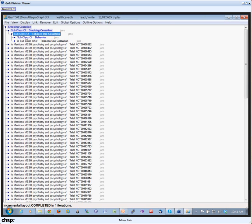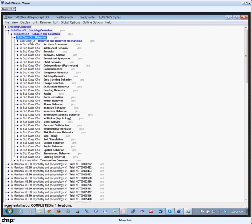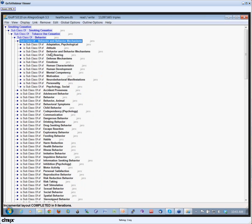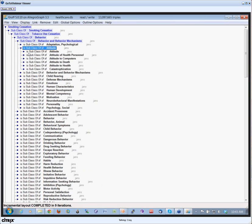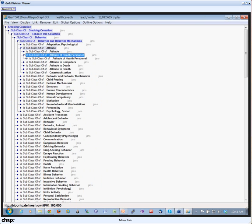which is a subclass of tobacco use cessation, which is a subclass of behavior, which is a subclass of behavior and behavior mechanisms, which is a subclass of attitude, which is, anyway, you get the point.